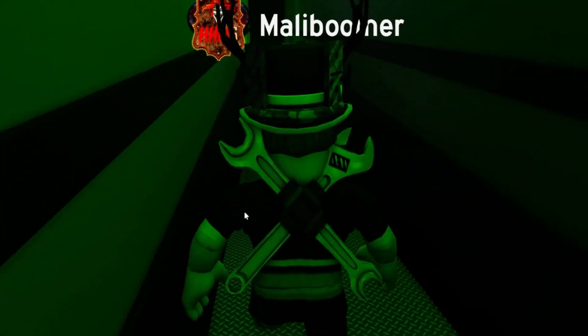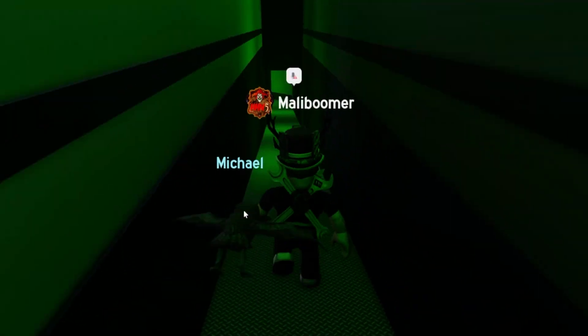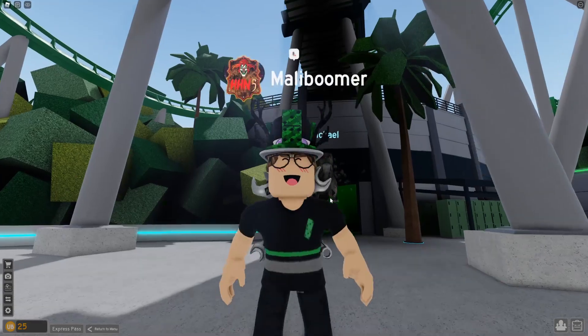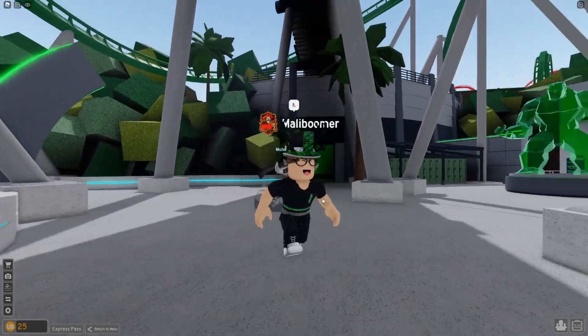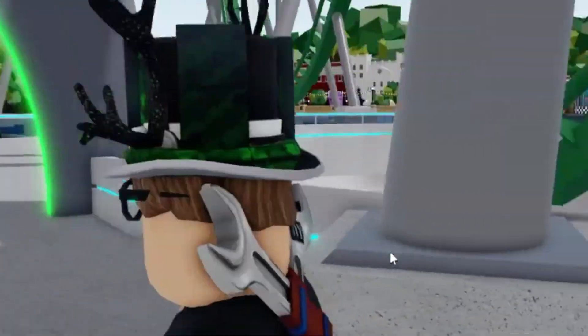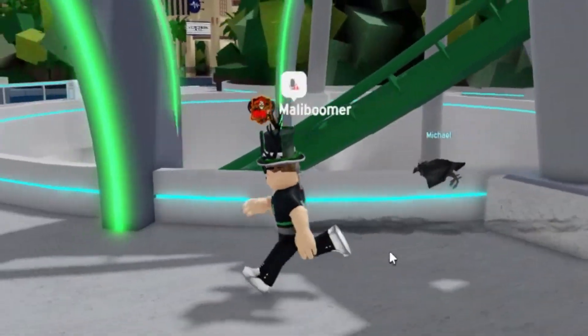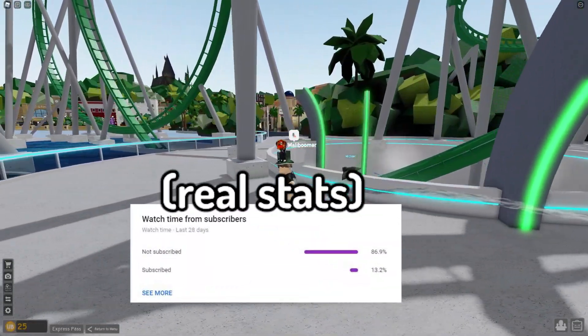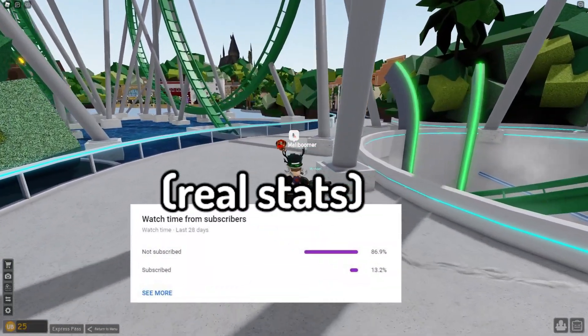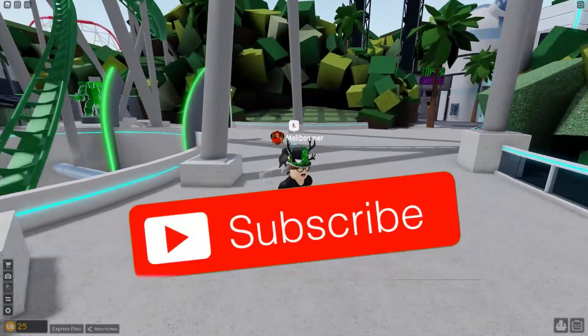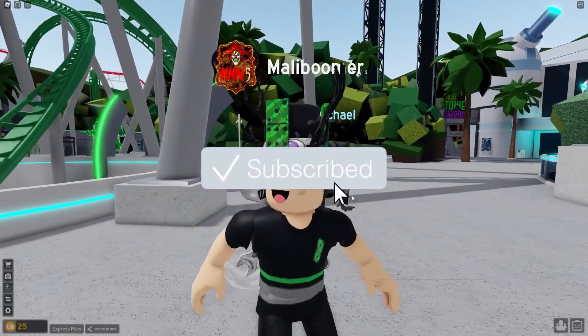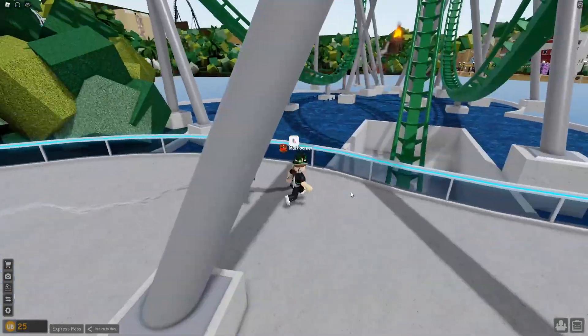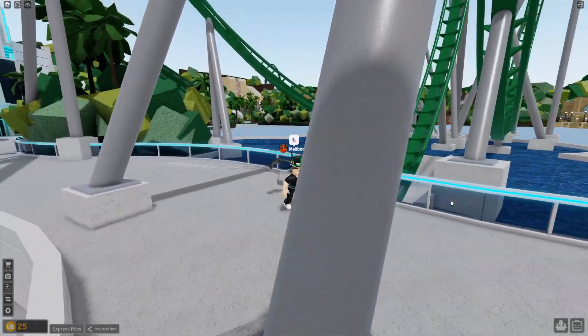By the way guys, 90% of the people that watch my channel aren't actually subscribed. So statistically, you listening to this right now, you are probably not subscribed. So make sure you're subscribed down below. All right, so let's go ahead and make our way to the next ride.